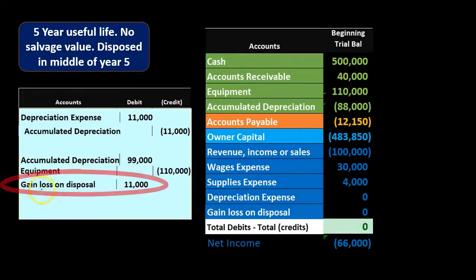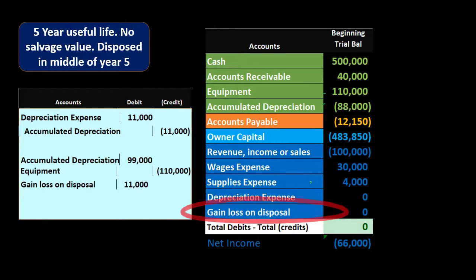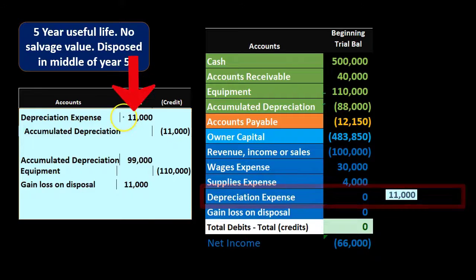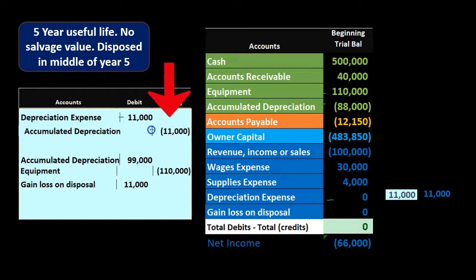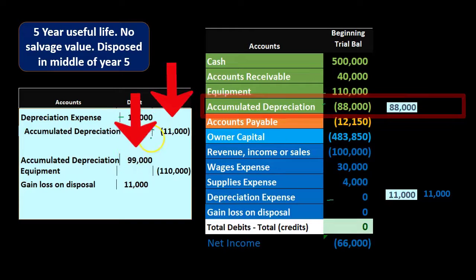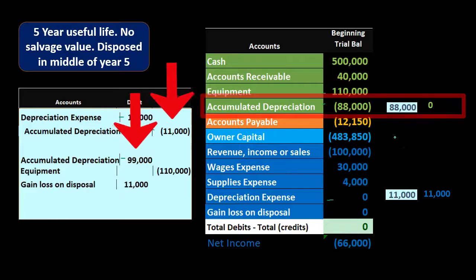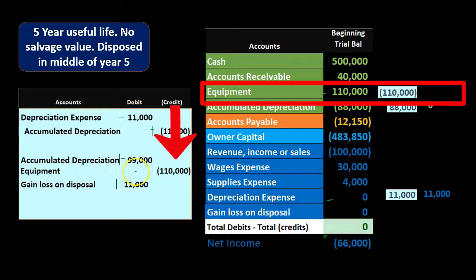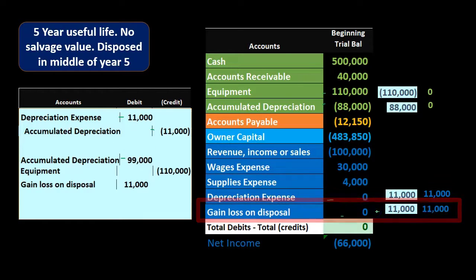We know this is a loss and not a gain because we received no cash. The $11,000 loss is a debit, which like an expense reduces net income. Posting the entries: depreciation expense goes from zero up to $11,000; accumulated depreciation increases by $11,000 then is removed entirely down to zero; equipment is credited $110,000 bringing it to zero; and loss on disposal is debited $11,000, going from zero to $11,000 as an income statement account.